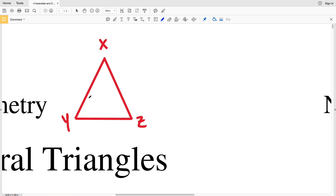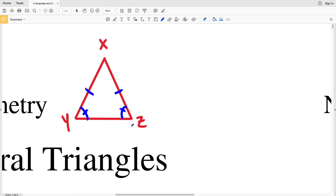Now, if instead of being given that the sides are equal, we're given that two angles are of equal measure, then we can also say that the sides opposite those angles are congruent — so XY is congruent to XZ. This is the converse of the base angle theorem.